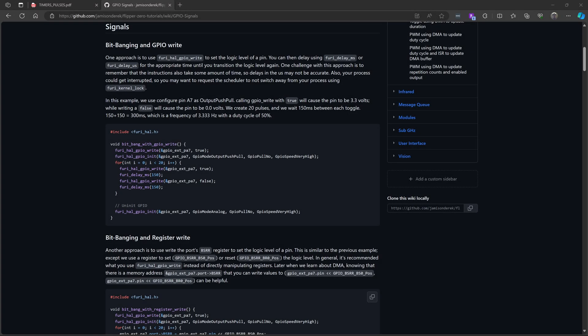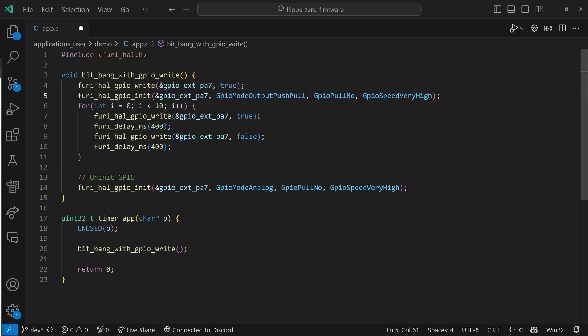The code in this video comes from my Flipper Zero wiki on GPIO signals. The first technique is called bit banging. On line 5, you can see we're initializing GPIO pin A7 for push-pull output. And on line 4, we write true to pin 7 to avoid a little glitch when we do initialization.